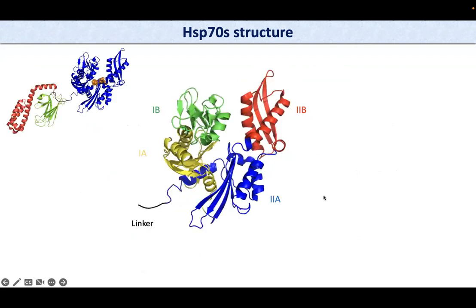Here I would like to zoom in a bit on the NBD. The NBD is formed by four subdomains: subdomain 1B, 2B, 1A, and 2A.